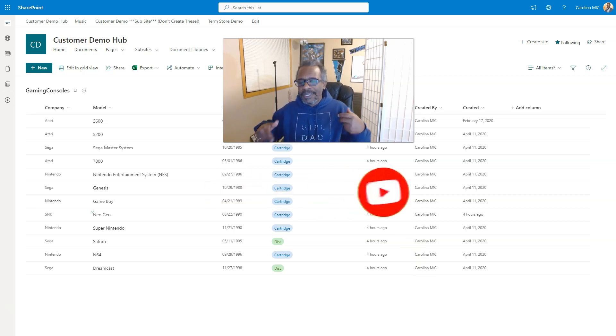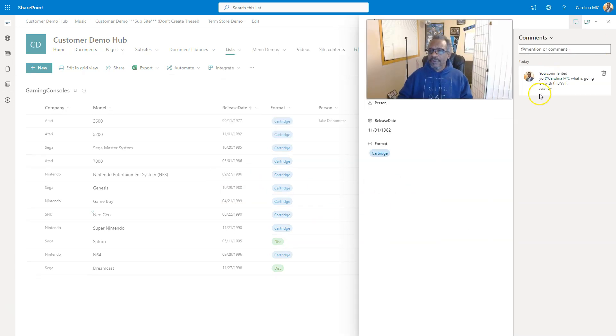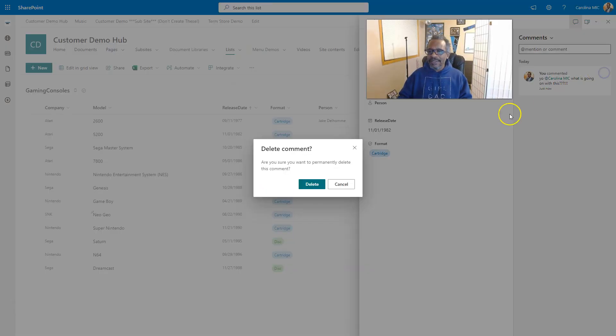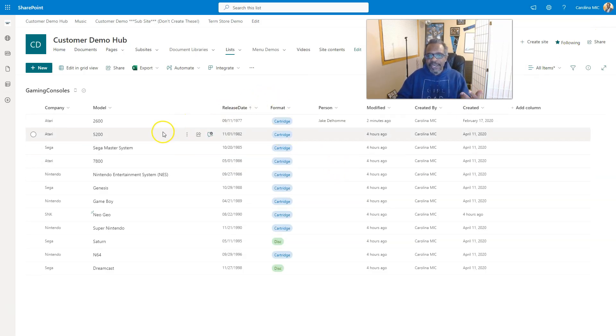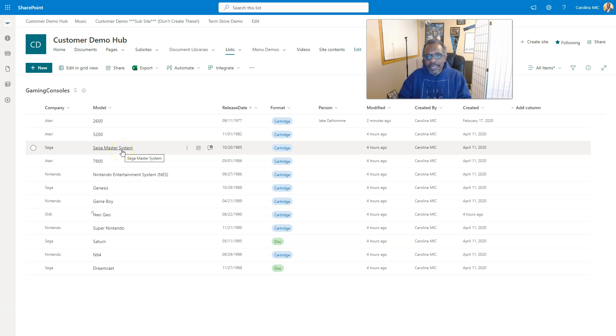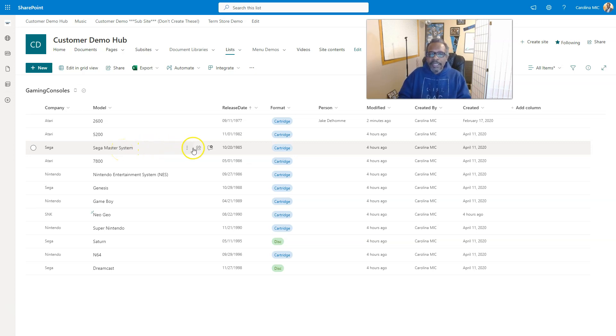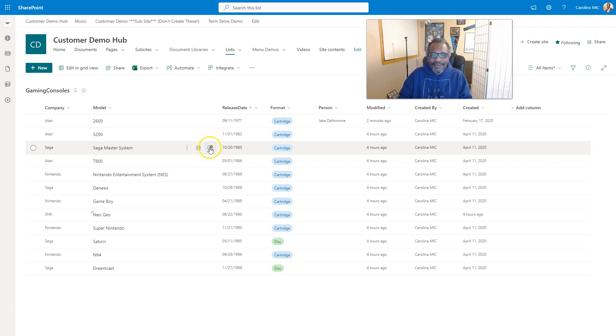So let's dig into it. Let's go ahead and start from square one. We'll go ahead and delete this, close that. And you find yourself in a SharePoint list and you're like, you know what, I really need to let so-and-so know about this, or I really want to give some input on this particular list item.